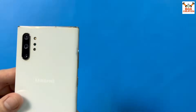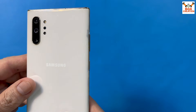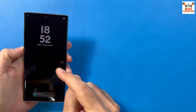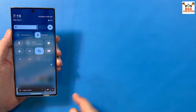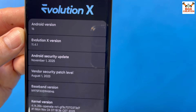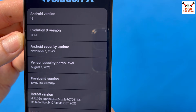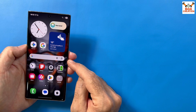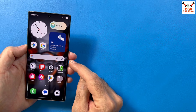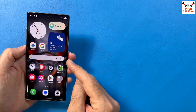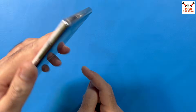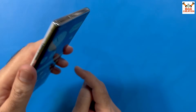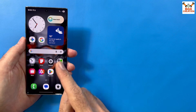Good morning, good afternoon and good evening. I brought back the Galaxy Note 10 Plus and the ROM I am going to flash on this phone is the official port of Android 16 — Evolution X version 11.4.1, official release for the Galaxy Note 10 Plus, Galaxy Note 10 Plus 5G, and Galaxy Note 10.